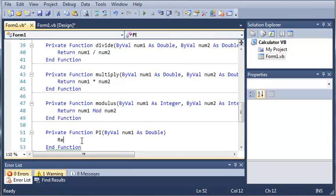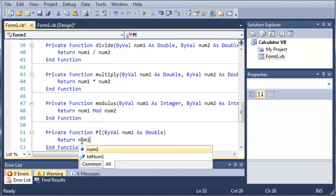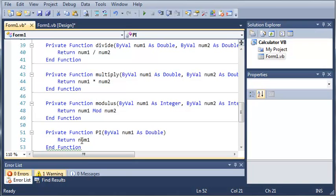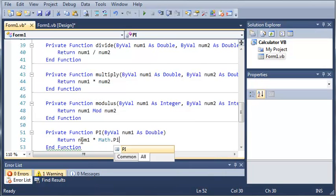And now we will just return num1 times Math.PI.